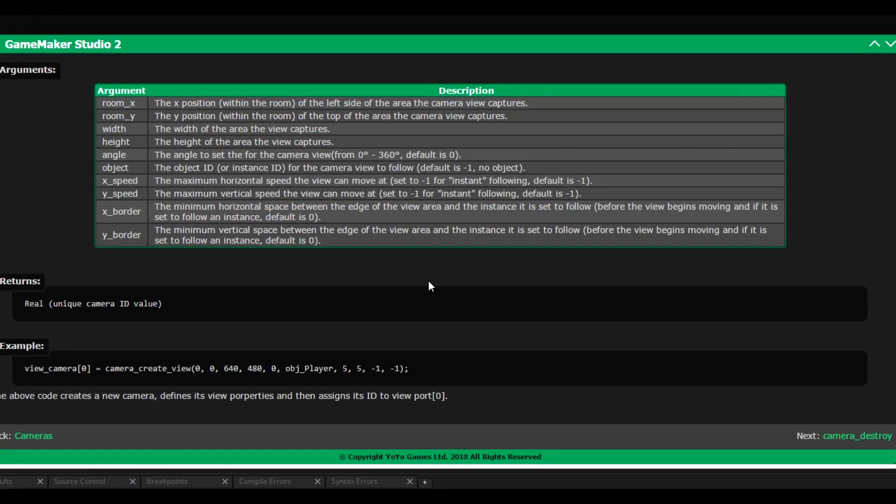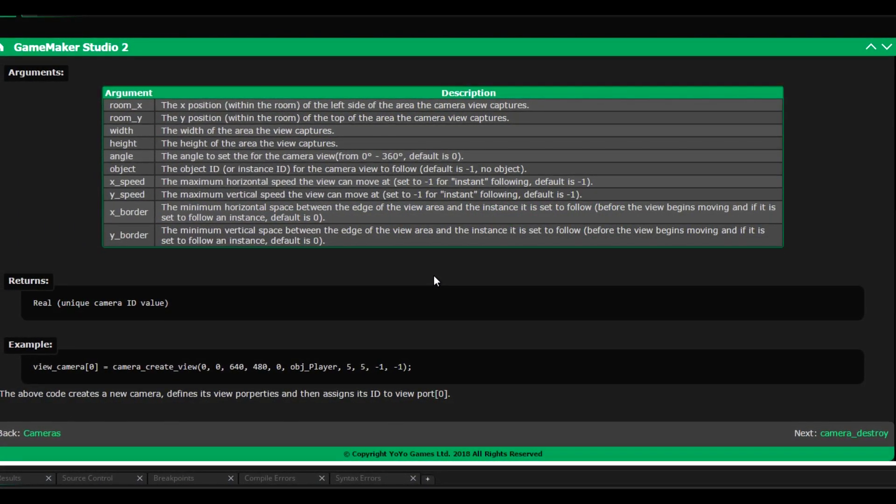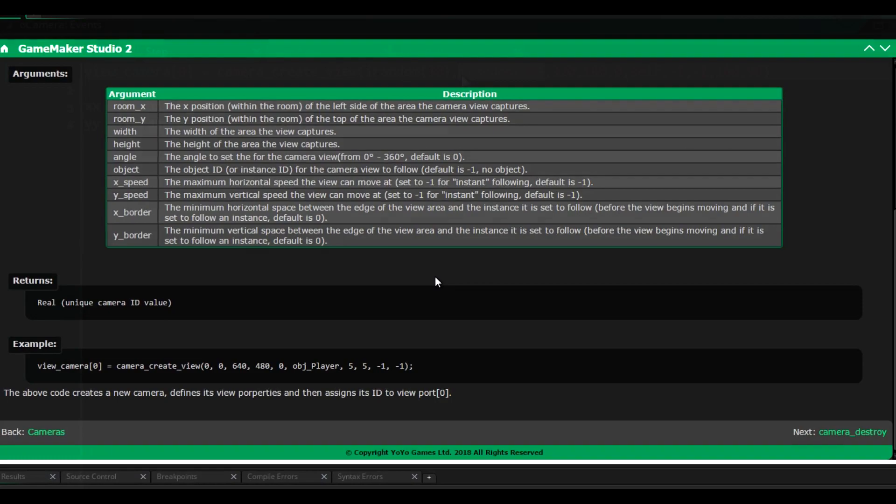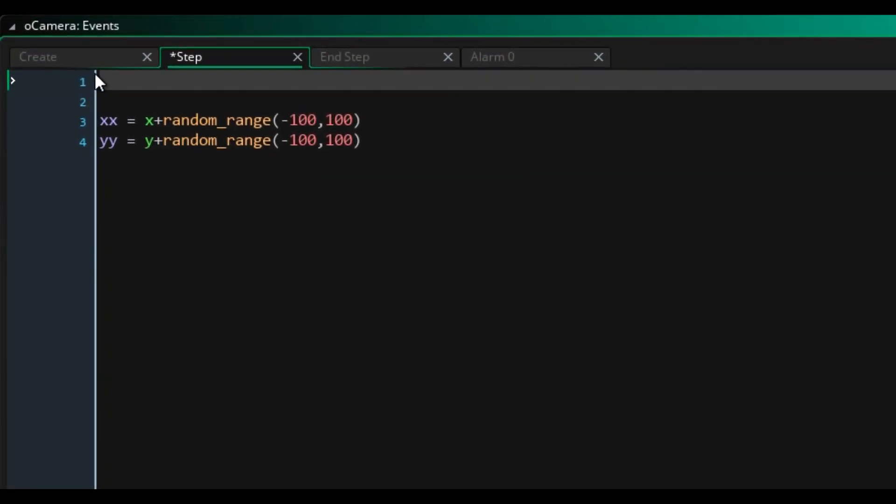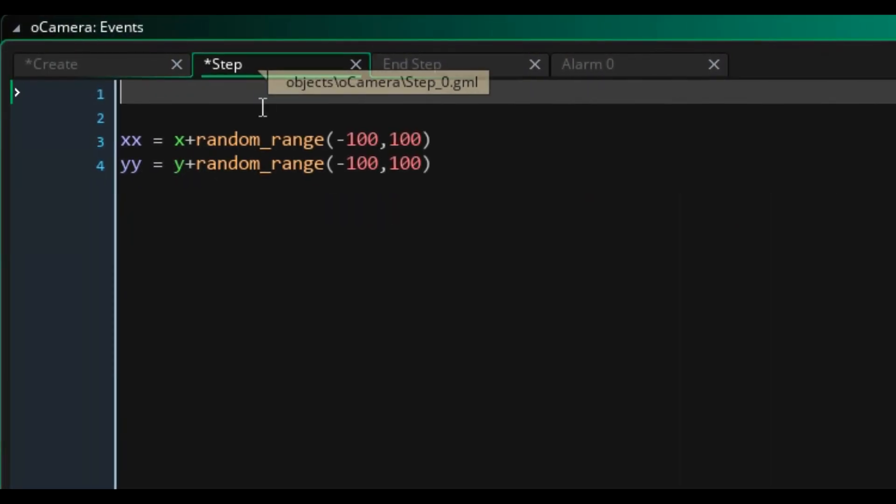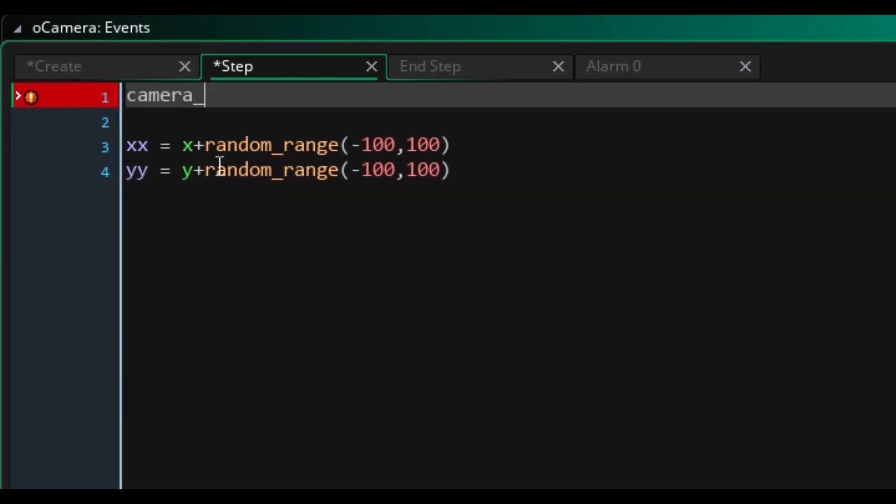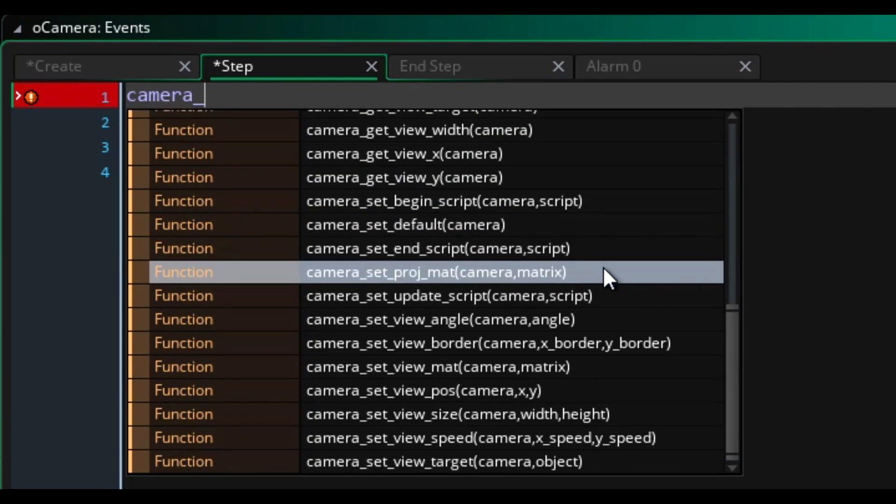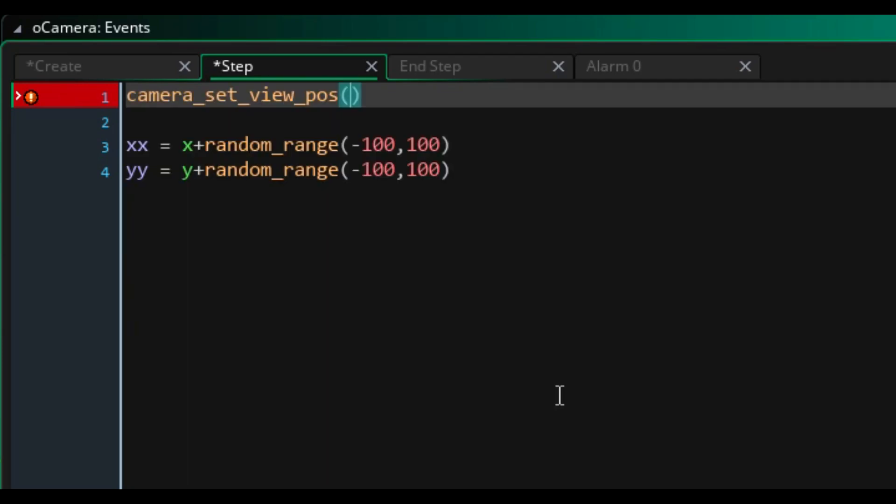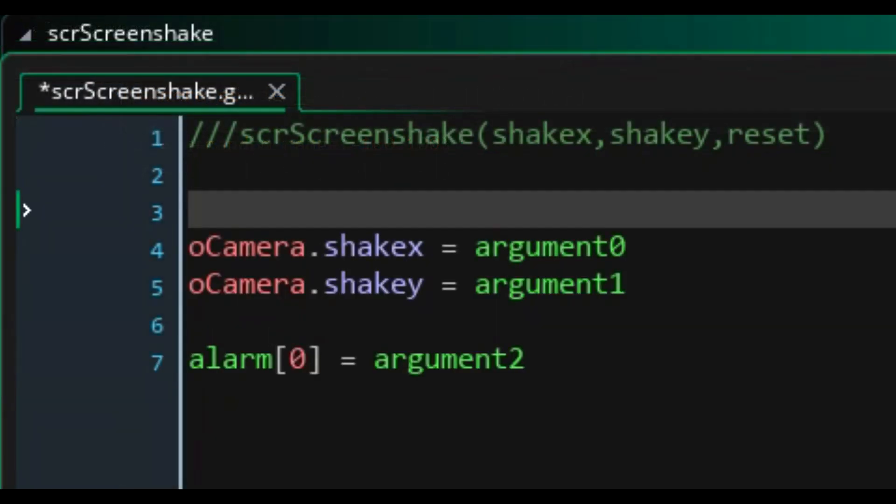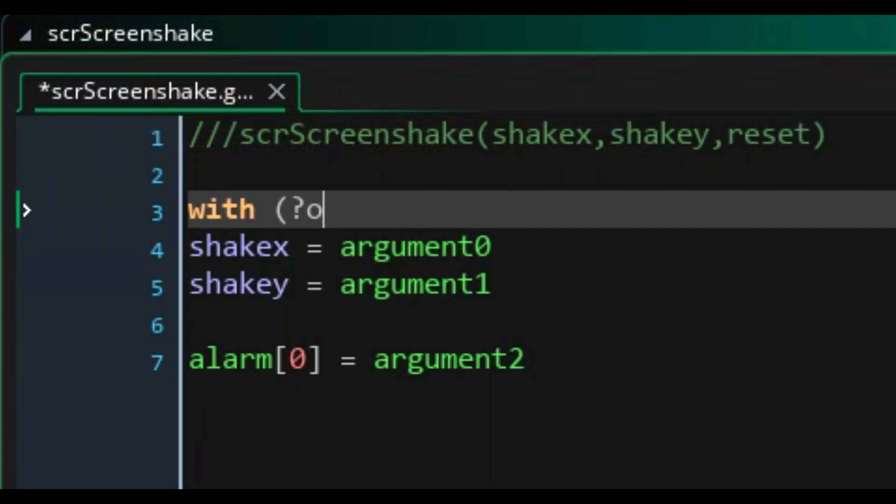So as always, I turned to the documentation and managed to actually figure it out by accident. It seems that camera control of all sorts are done through specific functions. So by manipulating the X and Y coordinates first, then telling GameMaker, hey, do this to the camera. I got the screen shake to work, although it still needs some work.